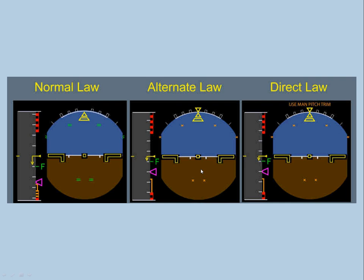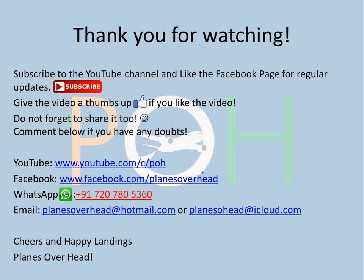That covers the flight control laws video. Next up we are going to do an important video on hydraulics, and also planning to cover MCDU usage, introduction to flight planning, radio nav pages, and performance pages on the MCDU. Thank you for watching — subscribe to the YouTube channel and like the Facebook page for regular updates. Give the video a thumbs up, share it, and comment below if you have any doubts. You can also find the quiz link in the description. Have a great day!